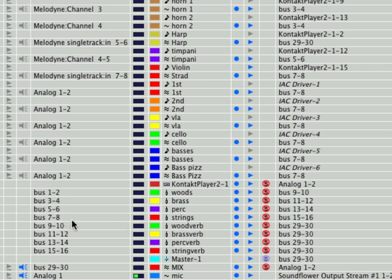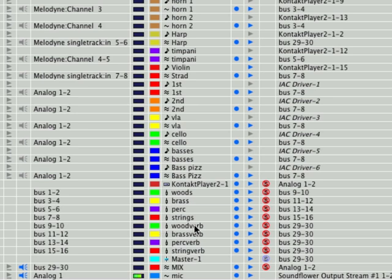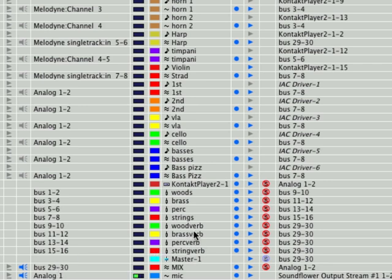Same thing with the brass. Brass, three, four. It's going to go out eleven and twelve. Eleven and twelve is going to feed, you guessed it, the brass verb track. There's its input and there's its output. So, all these woodverb, brass verb, perk verb, string verb, all those reverb tracks are going to feed the stereo mix track, which its input is 29 and 30. So, the output of those four groups has to be 29 and 30.